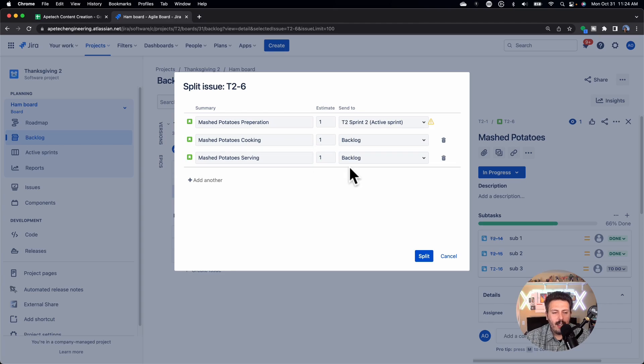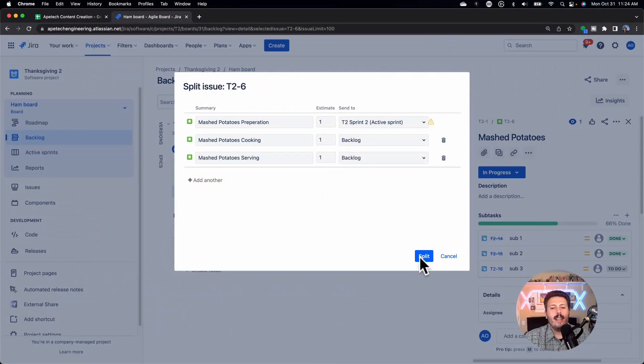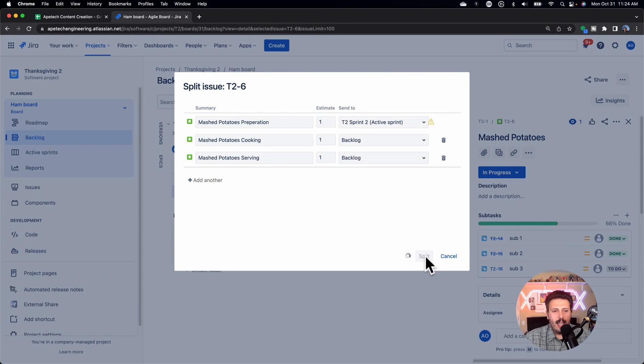And so depending on that conversation, whatever you and your product owner decide, however you want to tackle this particular problem, you can essentially create your stories, put your estimates, figure out if you're sending to a future sprint, or if you're sending them to the top of that backlog. And then once you've kind of figured all that out, then click that split button, and now Jira is going to allow you to close out the top one.